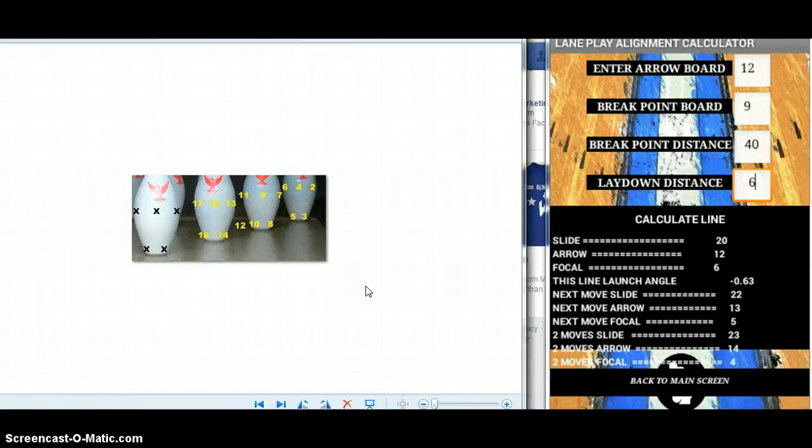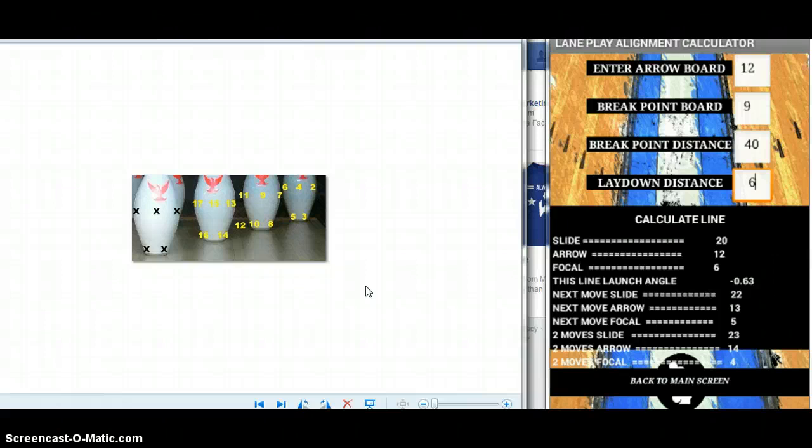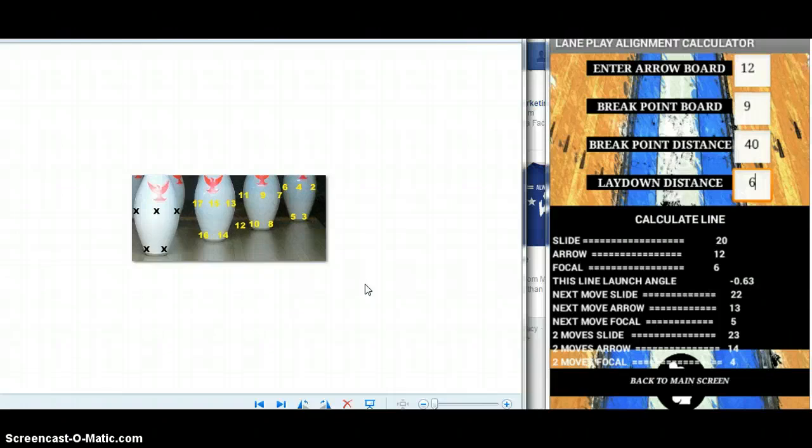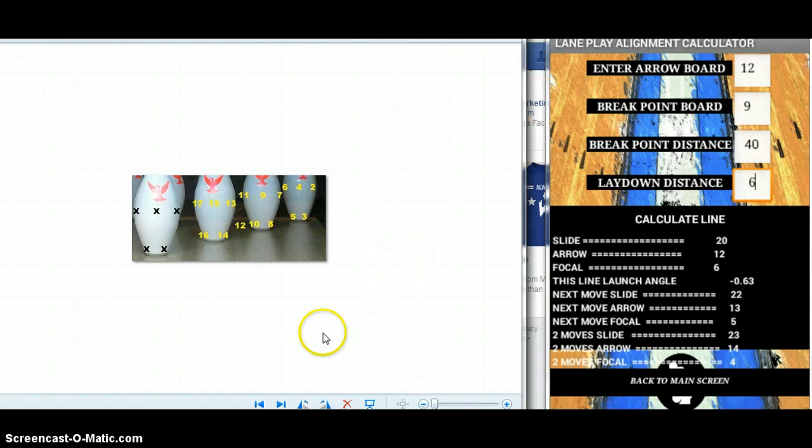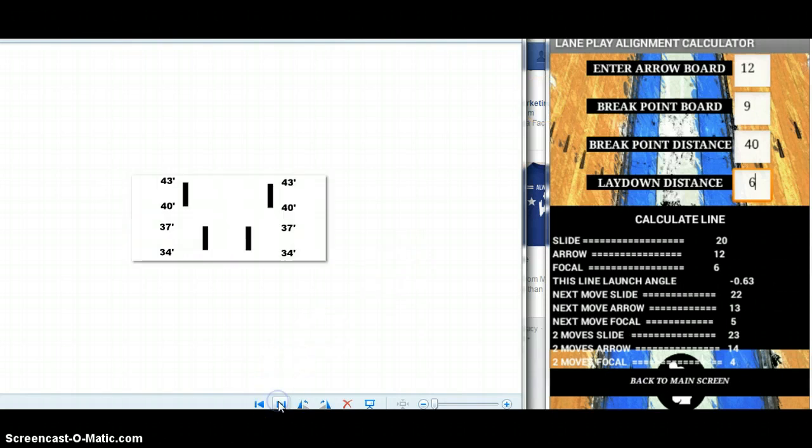The application also provides the next two moves where the breakpoint board and breakpoint distance or the exit point board and exit point distance remain the same. The only difference is these would be calculated with a move at the arrow of one board. You may have to skip one of the lines based on how the lane is transitioning.